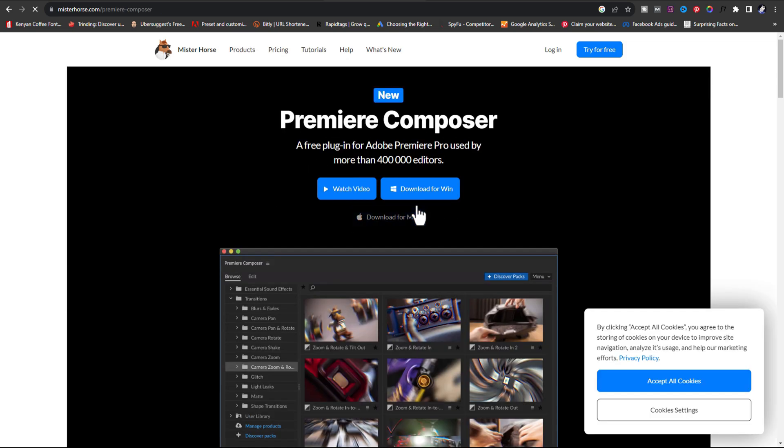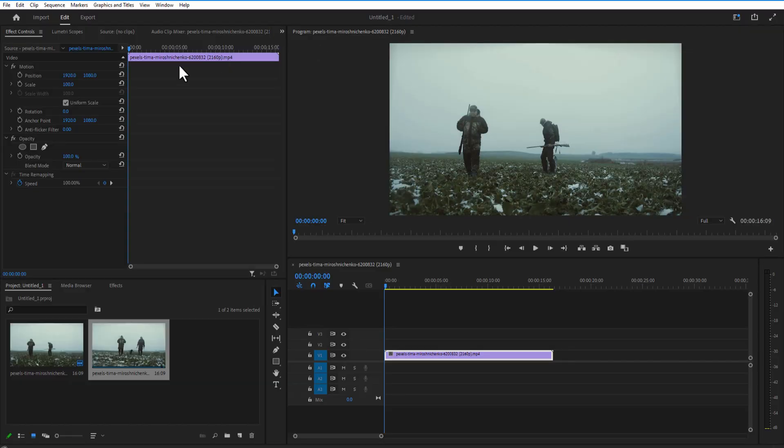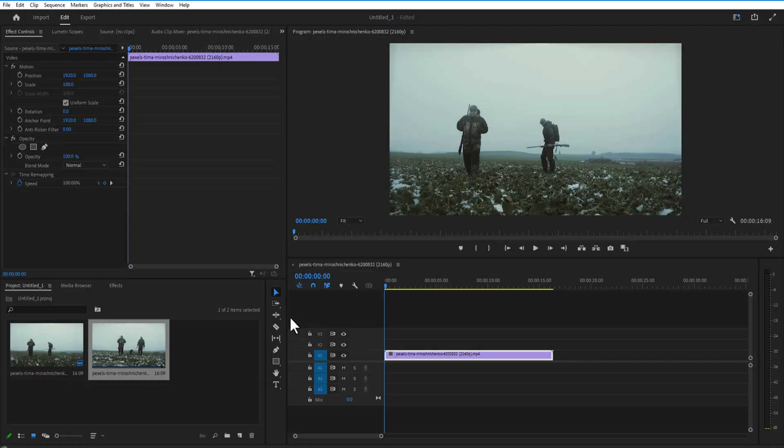There are two options, for Mac and Windows. So I'm going to choose Windows. There will be a dialog box asking about email address. Type your email address and you can download it for free.